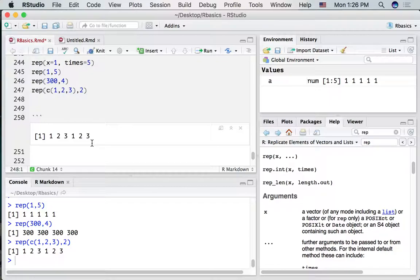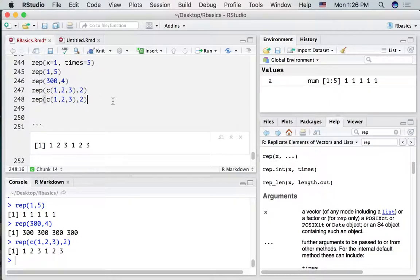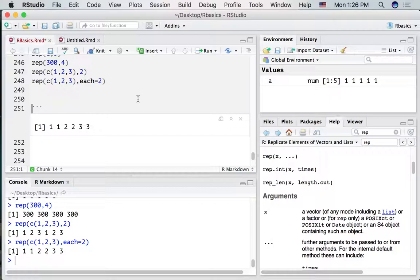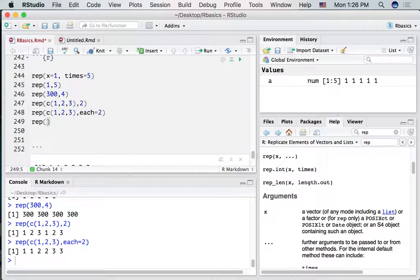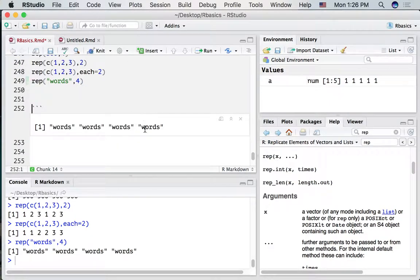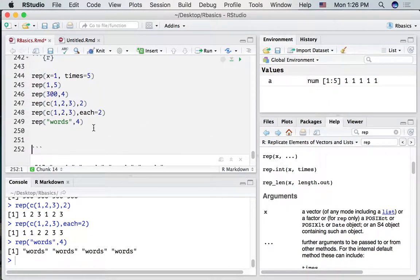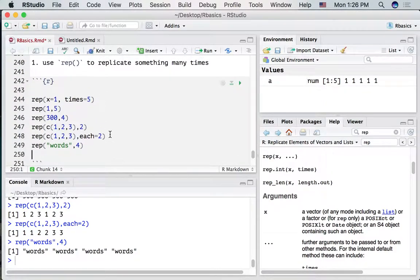Maybe we want to repeat each number once, so we get 1, 1, 2, 2, 3, 3. If we specify 'each' in the second part, it will replicate each item by a specific number of times. You can also replicate words — put a string there and repeat it four times to get that word repeated. rep is a convenient function for generating lists of repeated things.